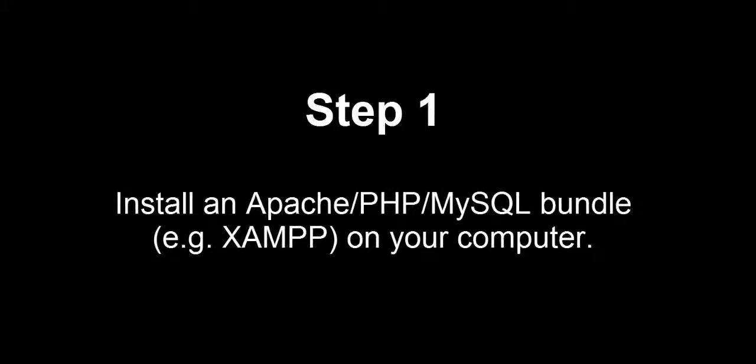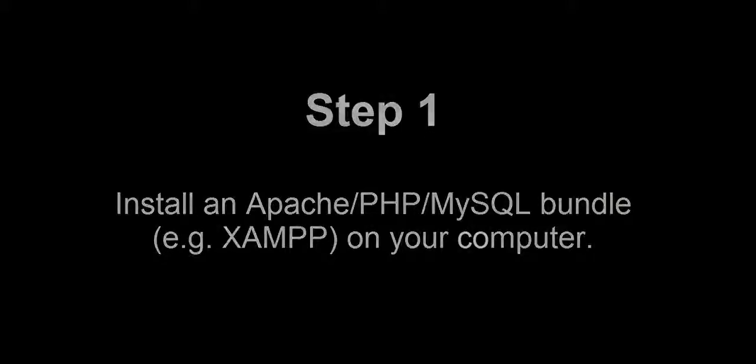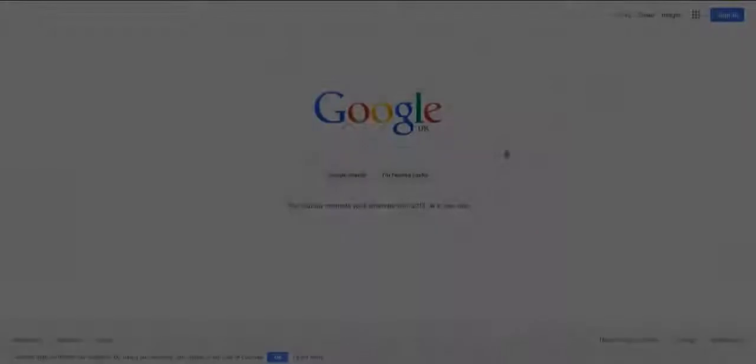So, there's two main steps. The first is you need to install something like XAMPP which lets you run Apache, PHP and MySQL from your computer.